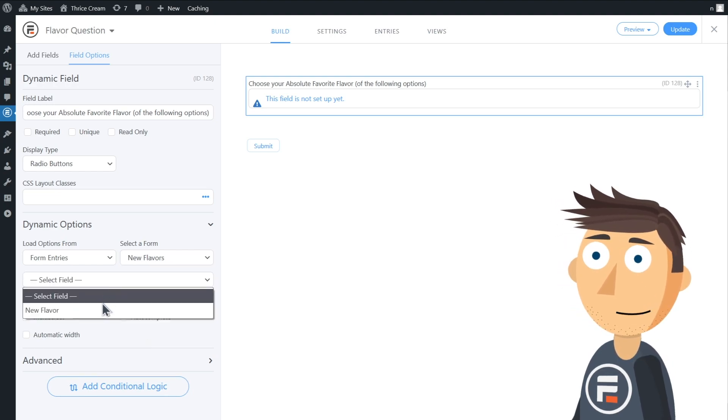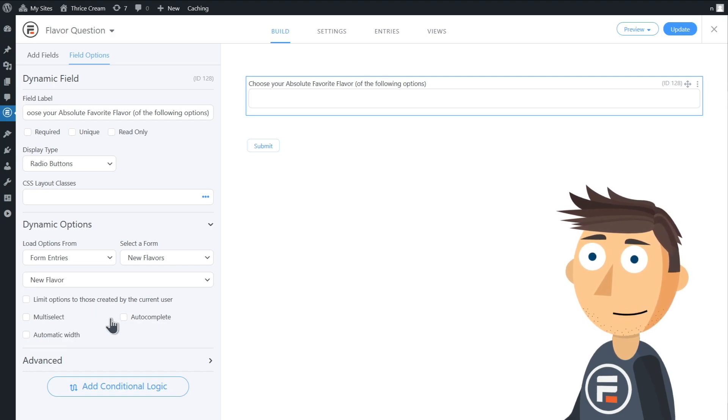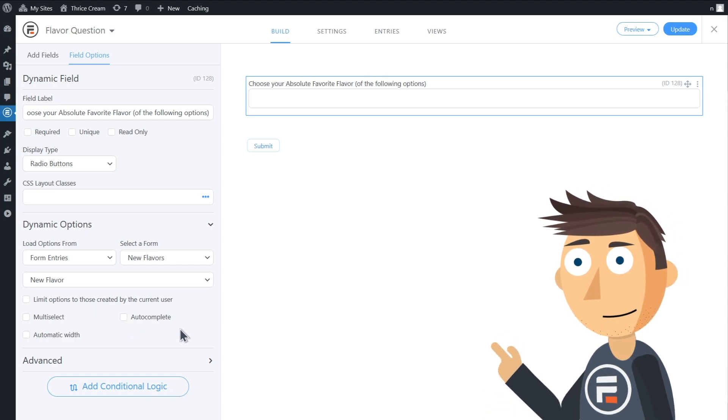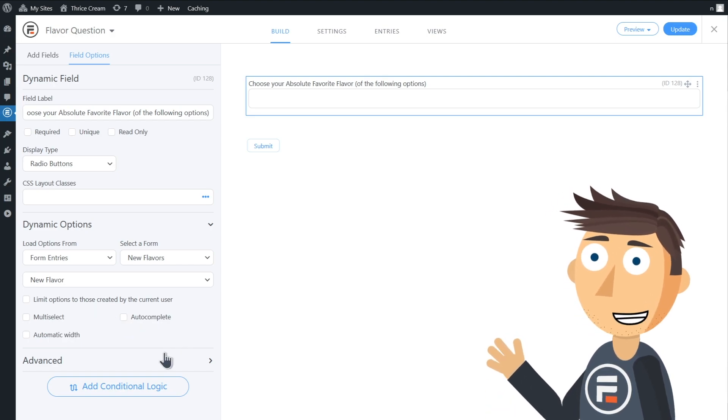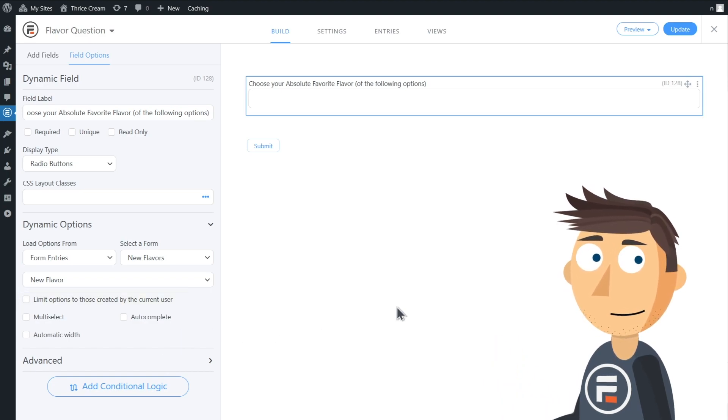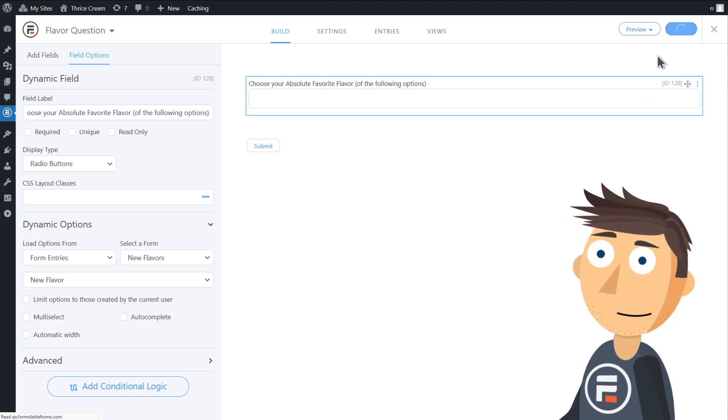Leave the rest as default, although I'll just note that when you're using dynamic fields, the ability to limit the options to those created by the current user can be very helpful. Alright, let's update and then test this out.